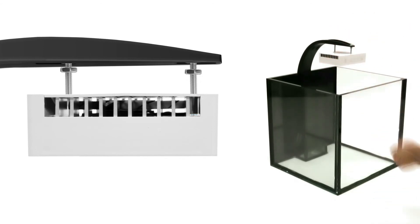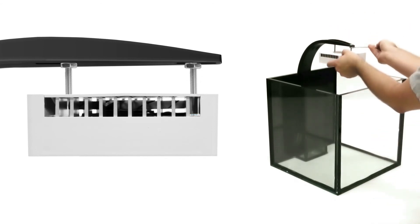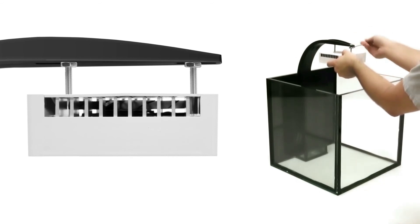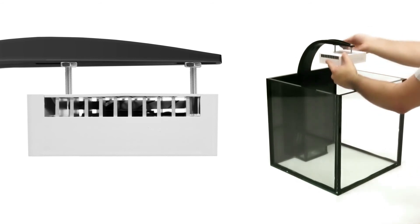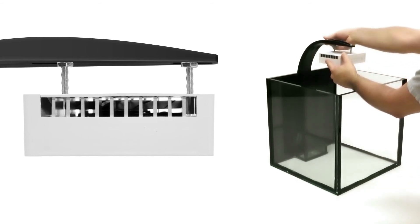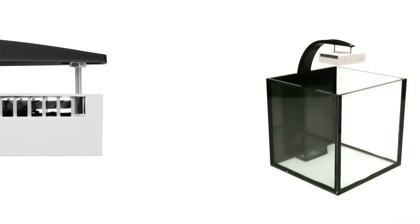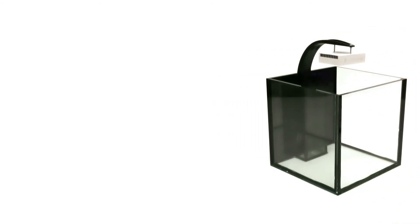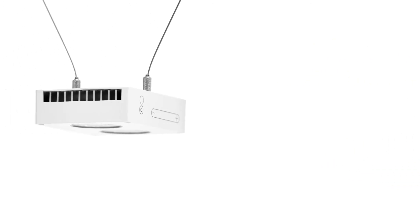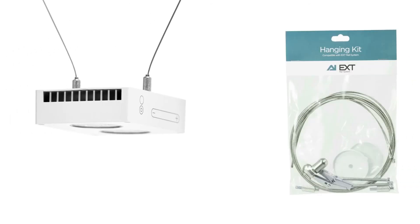Finally, tighten the bolts against the mounting arm. Your Nano is now mounted using the hardware supplied with your Nano module. You can also mount the Nano with other Aqua Illumination hardware kits, including the EXT hanging kit.